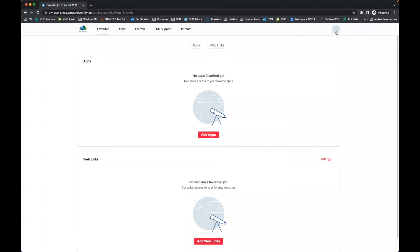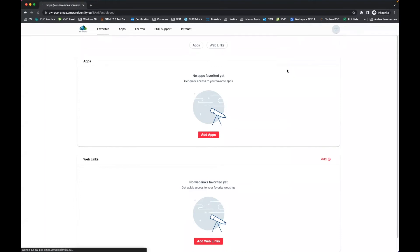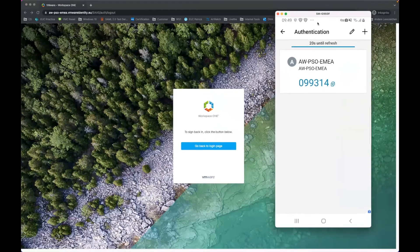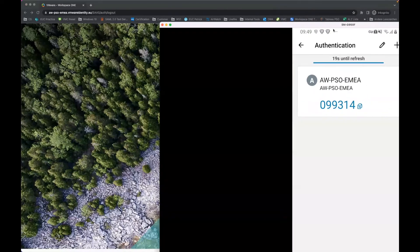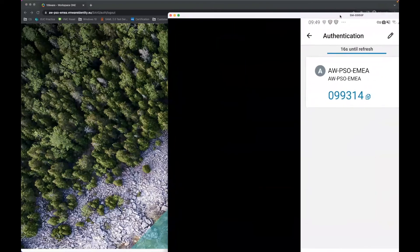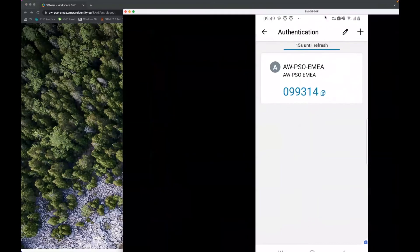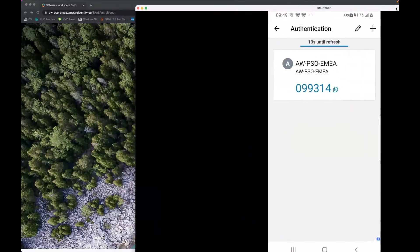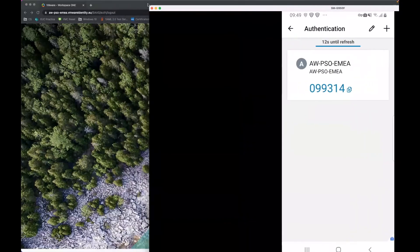Now, to demonstrate logging in again, let me first sign out. On the device, you can see it's now registered and the passcode is visible.